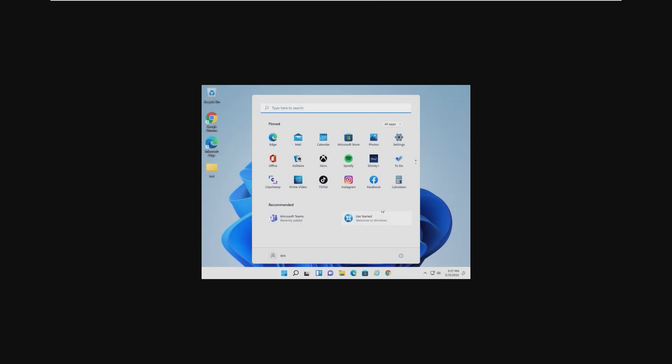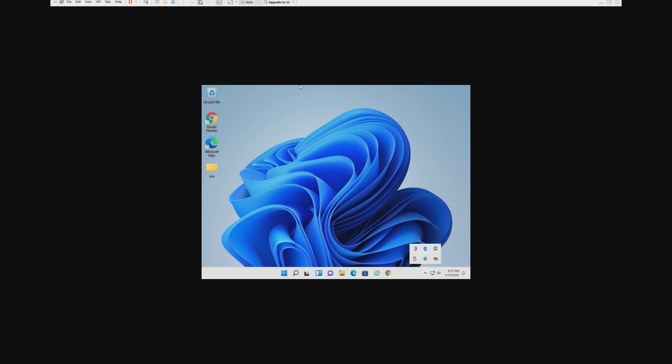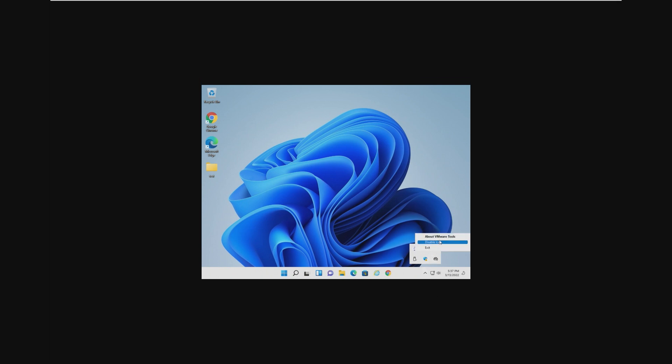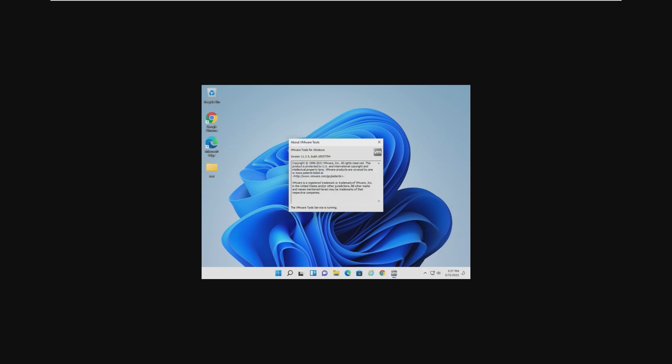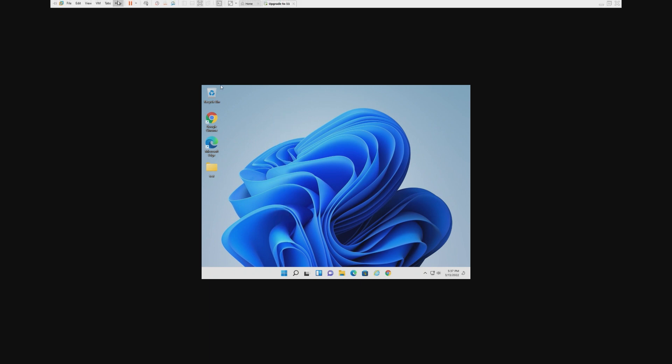All right, and here we are after the upgrade. So the first thing I noticed is that obviously graphics drivers are not installed, even though VMware Tools is, of course, running.